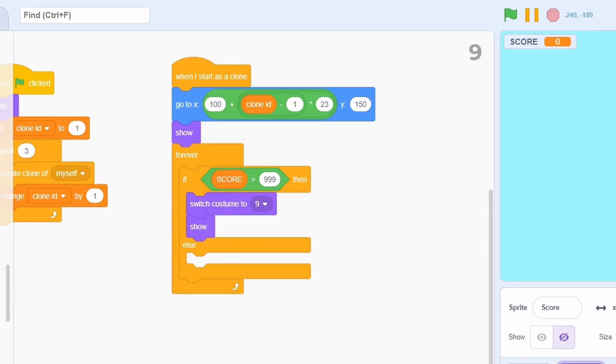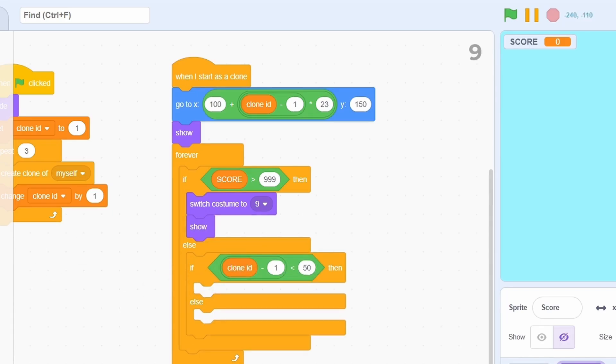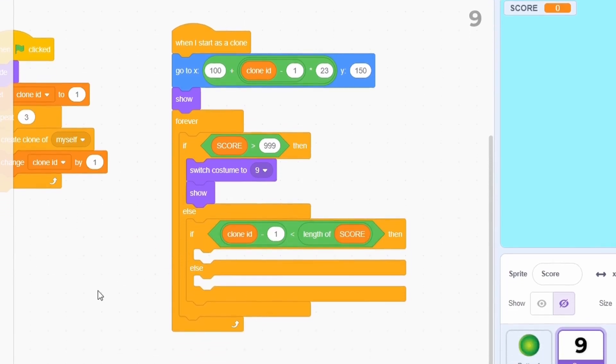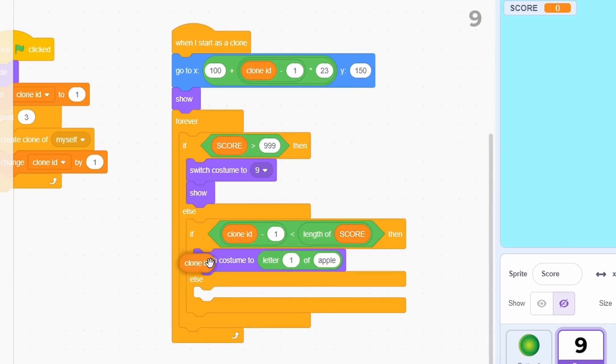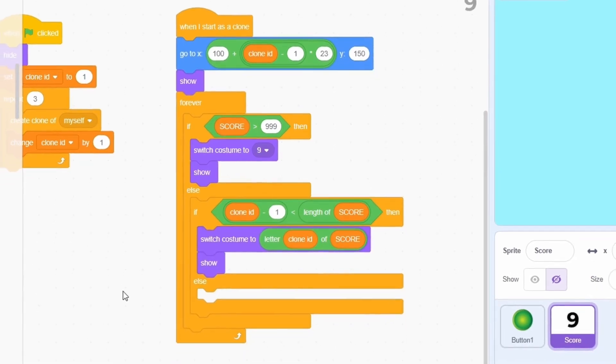Otherwise, check if clone ID minus 1 is less than the length of score. If this condition is true, then switch the costume to letter clone ID of score. Don't forget to also show.